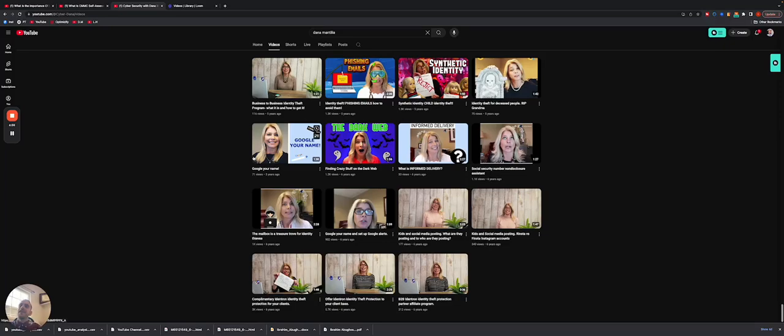Hello, everyone. Abe over here, Optimizeify. Pleasure to speak with you all today.